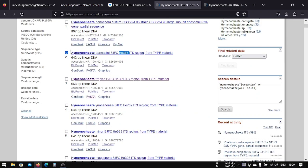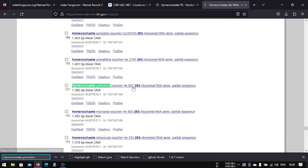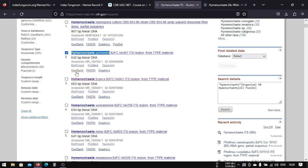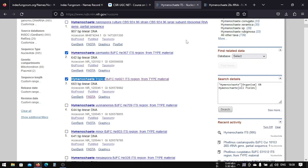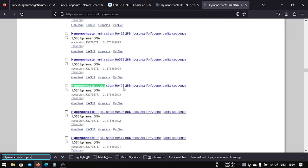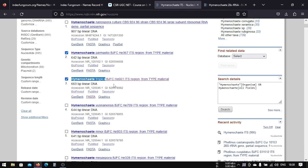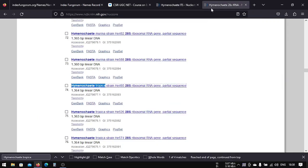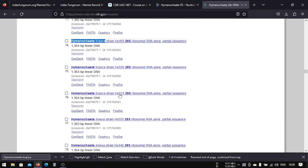We found it here, so we will choose this one. This is our first sequence in LSU. Then we will choose the required DNA sequences like this. For example, this tropica — let's search it. We paste it, and we have tropica here, accession HE661. We will try to find HE661.